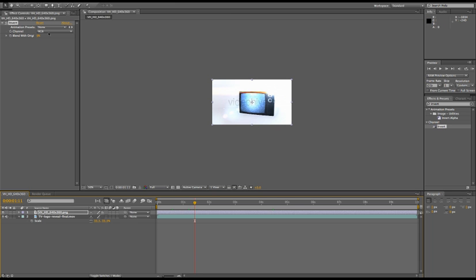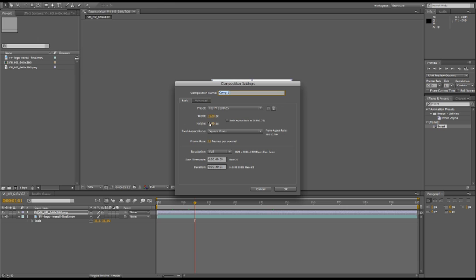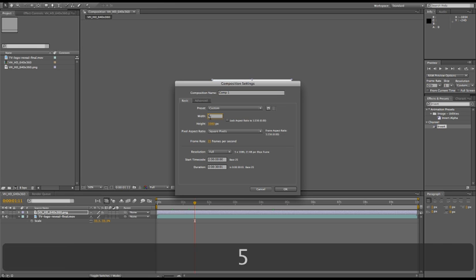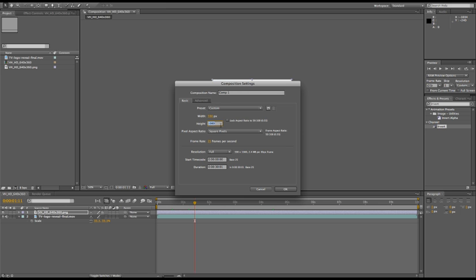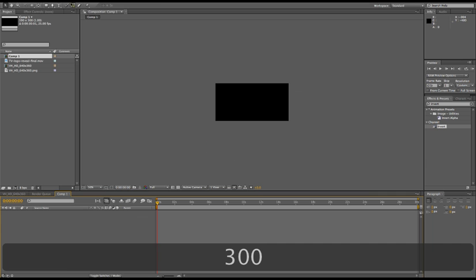And also, to prepare a preview image, a good thing to do is just create a new comp in the right size. For the preview image, we require them to be 590 by 300. Click OK, then bring